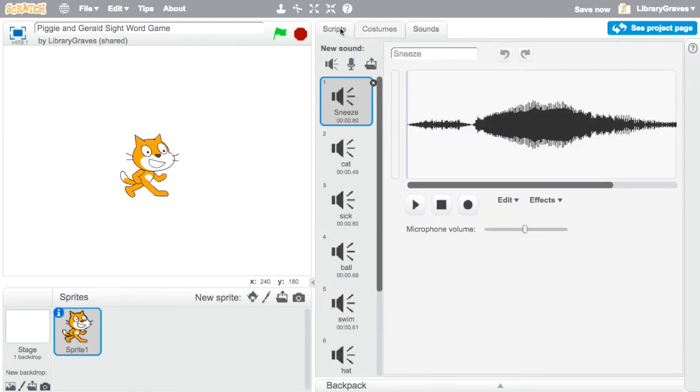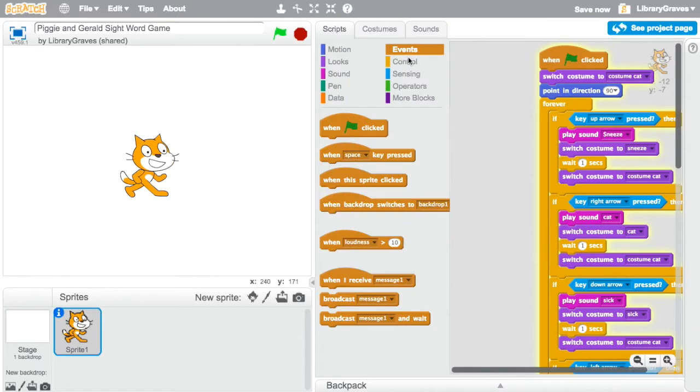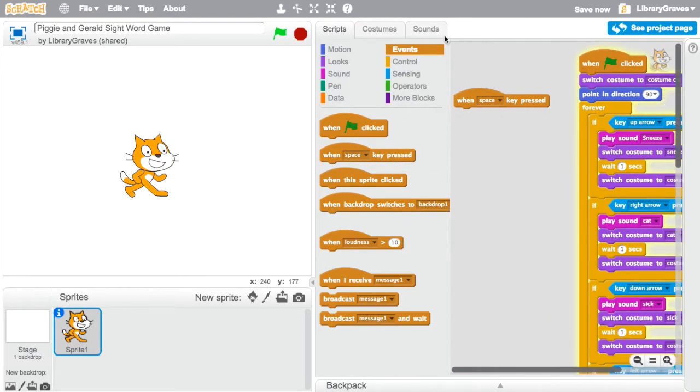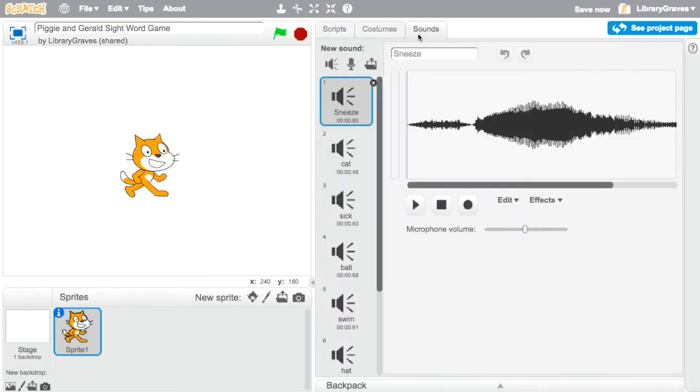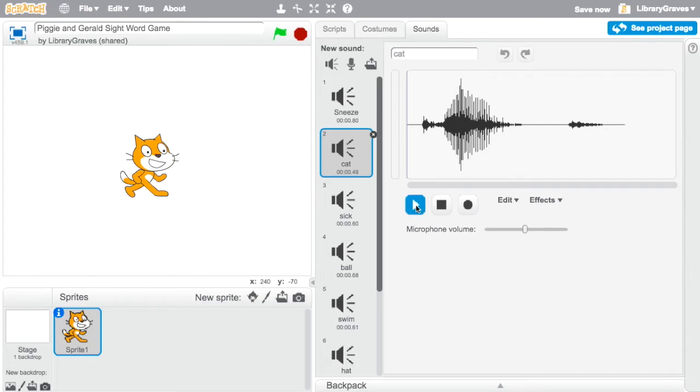But you don't have to make it quite as complicated. You could just do when key pressed and let's say you're gonna record your sound so you click the microphone to record a sound you record yourself saying the word cat.